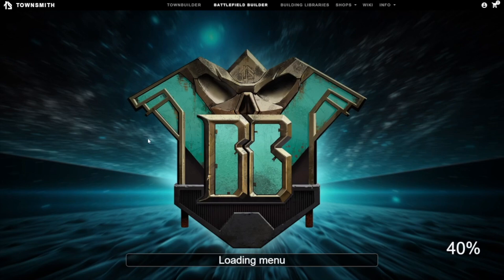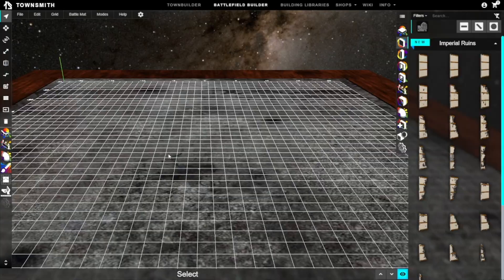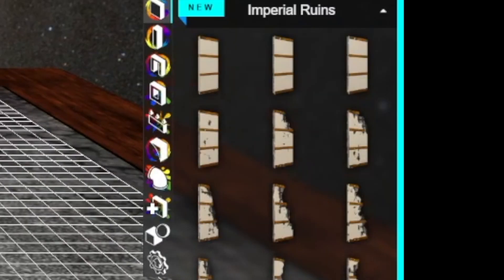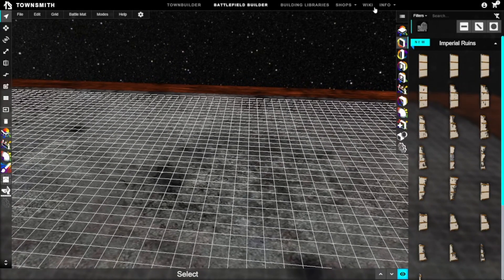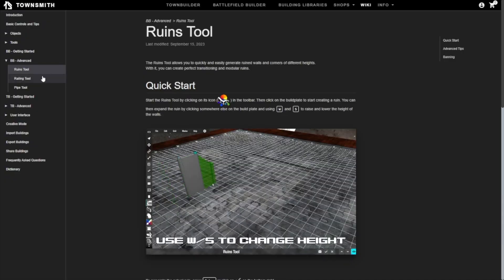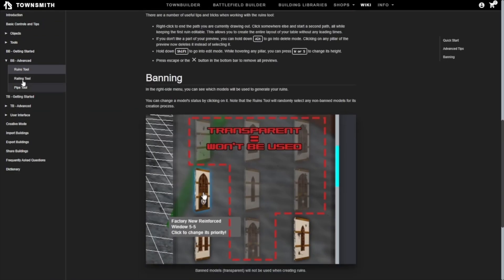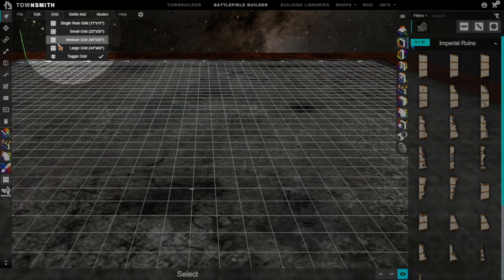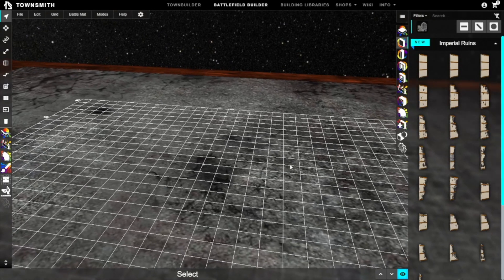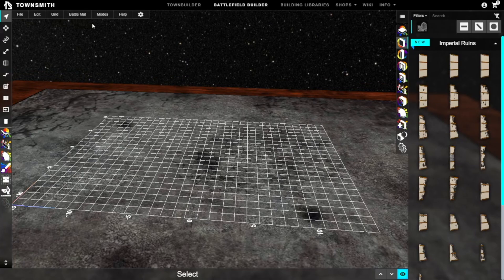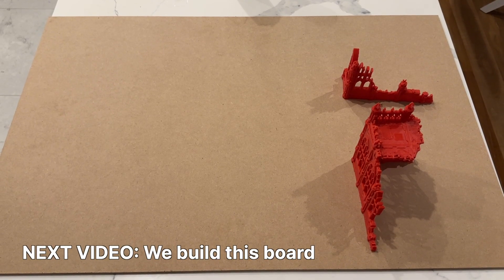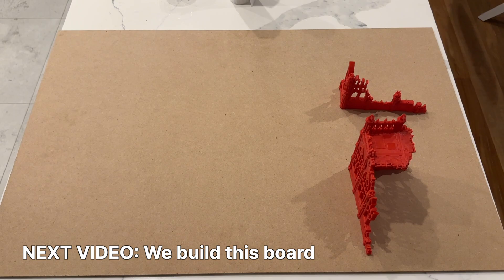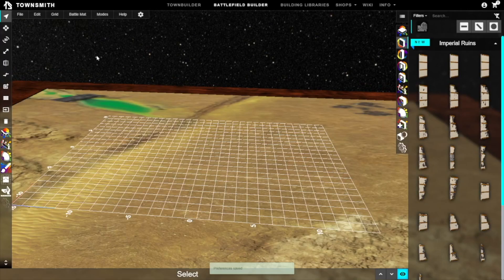Now you load up Battlefield Builder and it can be quite intimidating as there's lots of buttons and other things staring you down on the screen. If you ever get stuck, there's a wiki located in the top right that you can click on which has tutorials and instructions on how you can do different tasks. First thing I wanted to do when starting out was setting my grid size. I'm going to be doing a 22 by 30 inch board. These are all cosmetic adjustments but it helps you get a scale for what you're building. You can also adjust the battle mat; it's just another cosmetic thing.